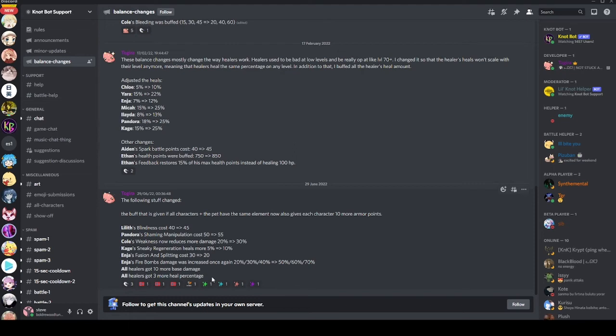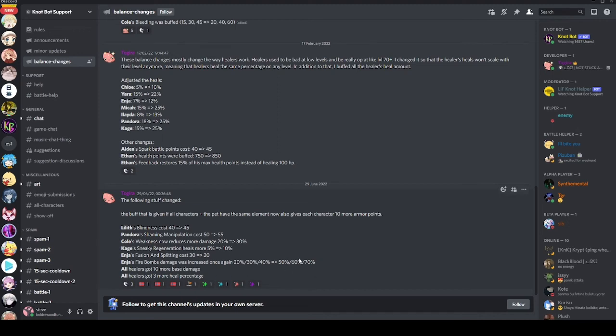All healers got 10 more base damage. 10 is not a large amount, not by a long shot. But it's a buff and I'll take a buff. Healers having more damage makes sense because they're not going to be healing every turn. You're going to want them to be damaging sometimes. And especially people like Endra with their damaging supers, that 10 base damage can make a difference.